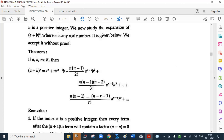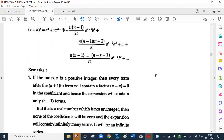Now see the remarks — they are interesting. If the index n is a positive integer, then every term after the (n plus 1)th term will contain a factor n minus n equal to 0 in the coefficient. Hence the expansion will contain exactly n plus 1 terms. For example, suppose n is 1 — we know there are two terms in the expansion, because putting n equal to 1 here gives 0, and all terms after this contain the factor n minus 1. So the process stops after two terms only.